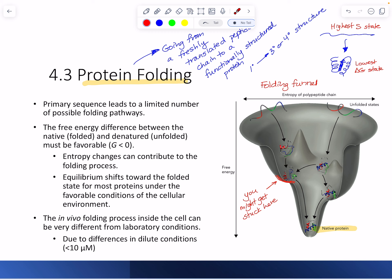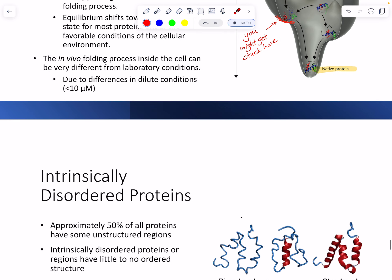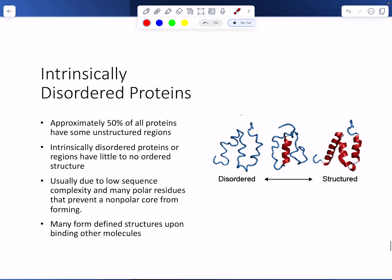This is how we usually think about protein folding. Now, does every protein go from unfolded to a completely functional, fully folded structure? When I was taking biochemistry, we thought that was the case, but as the field has progressed, we now realize there are things called intrinsically disordered proteins.